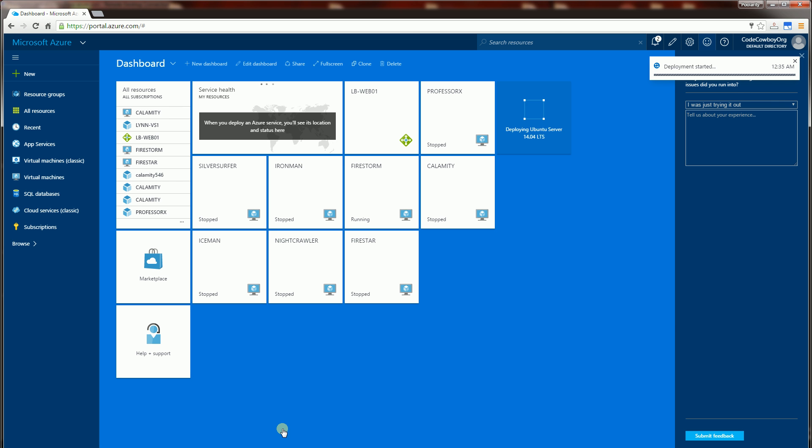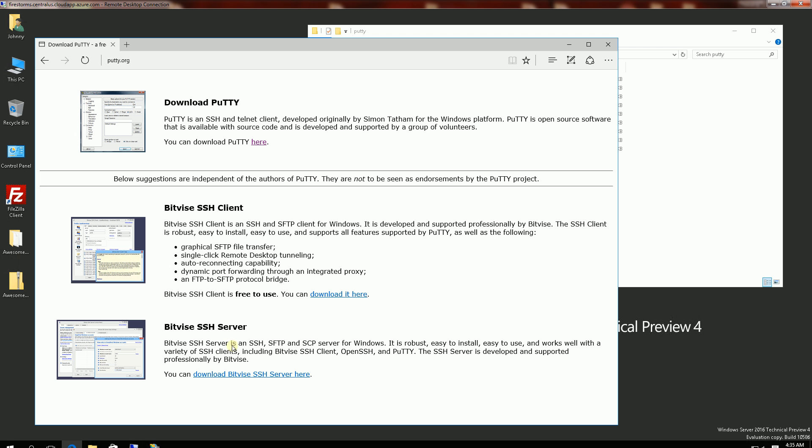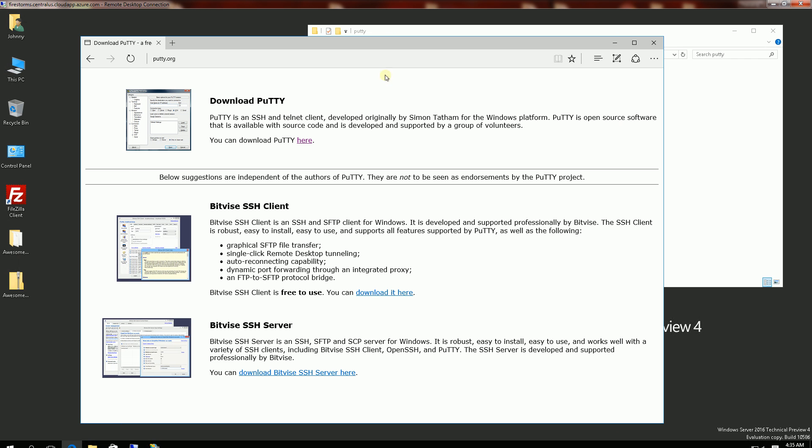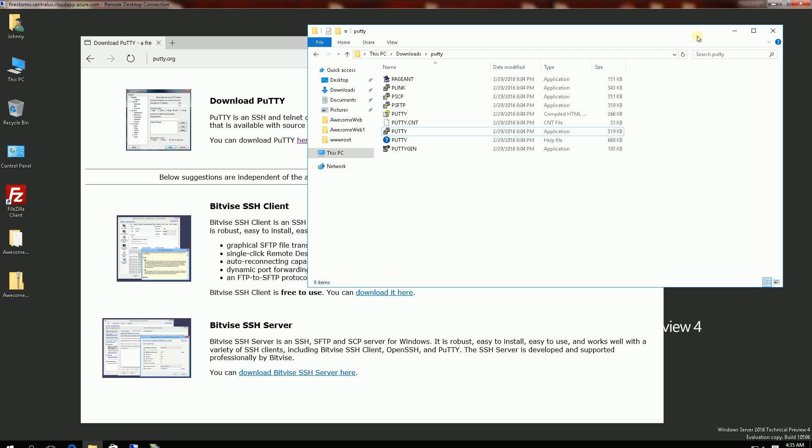So while it's doing that, I'm going to go to one of my Windows servers on the same network and download something called PuTTY so I can do a secure shell and connect to the instance once it's ready.